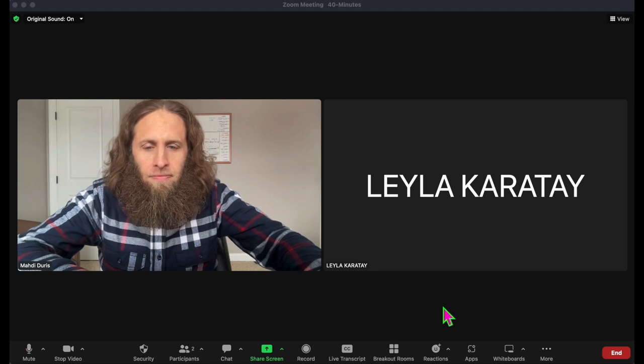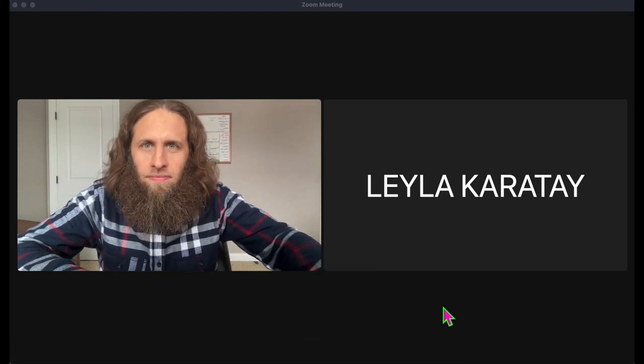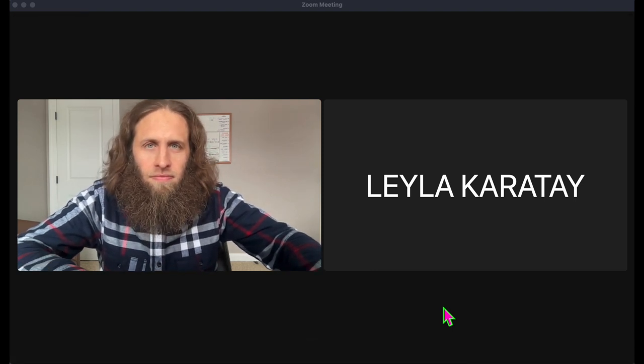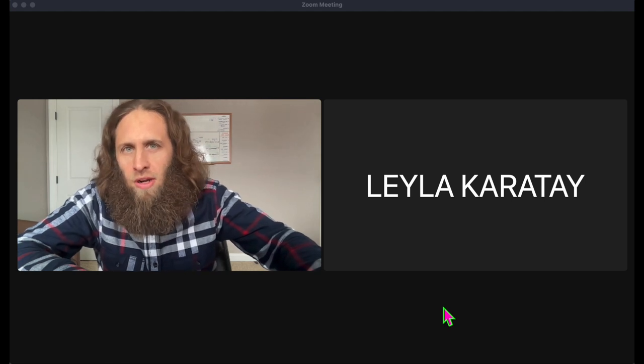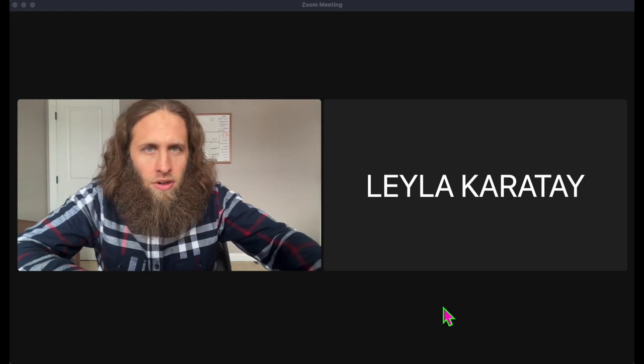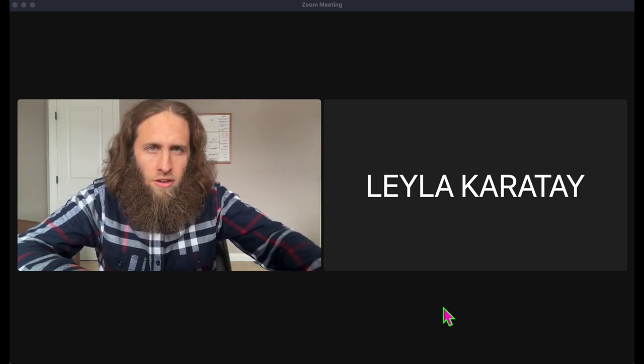Hi, Leila. Hi, Mehdi. Are you ready to get started on our presentation? Yes. Should we start by creating an outline of what we want to present on?